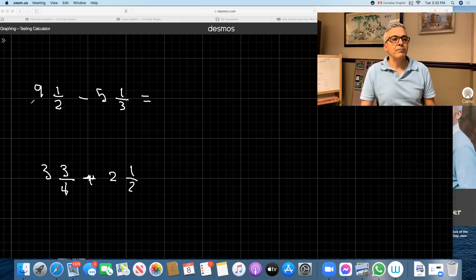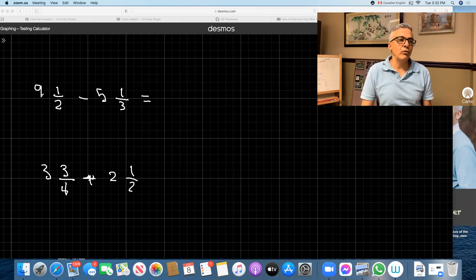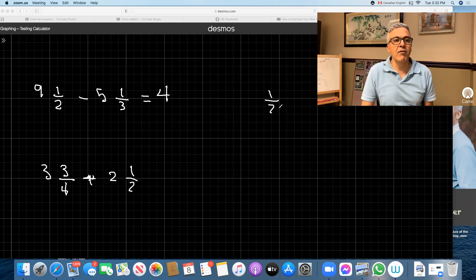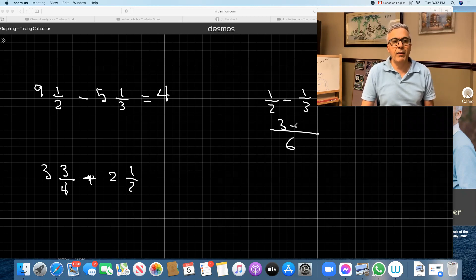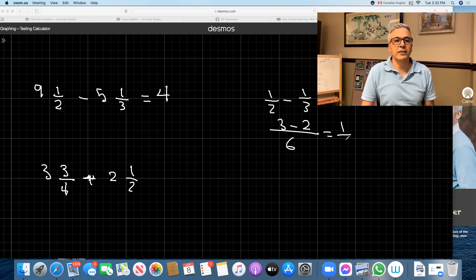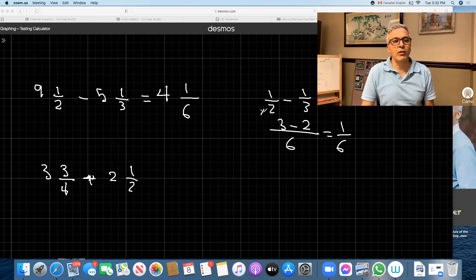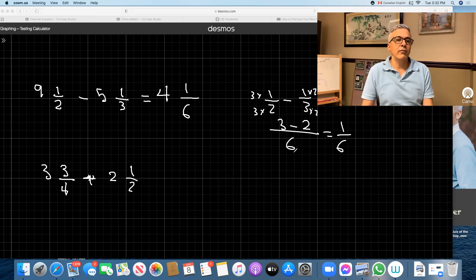Here's another one — subtracting. We do the same thing: nine minus five is four. I take the one half minus one third on the side. Common denominator is six. Six divided by two is three, three times one is three. Minus: six divided by three is two, two times one is two. That equals one over six. So the answer is four and one sixth.